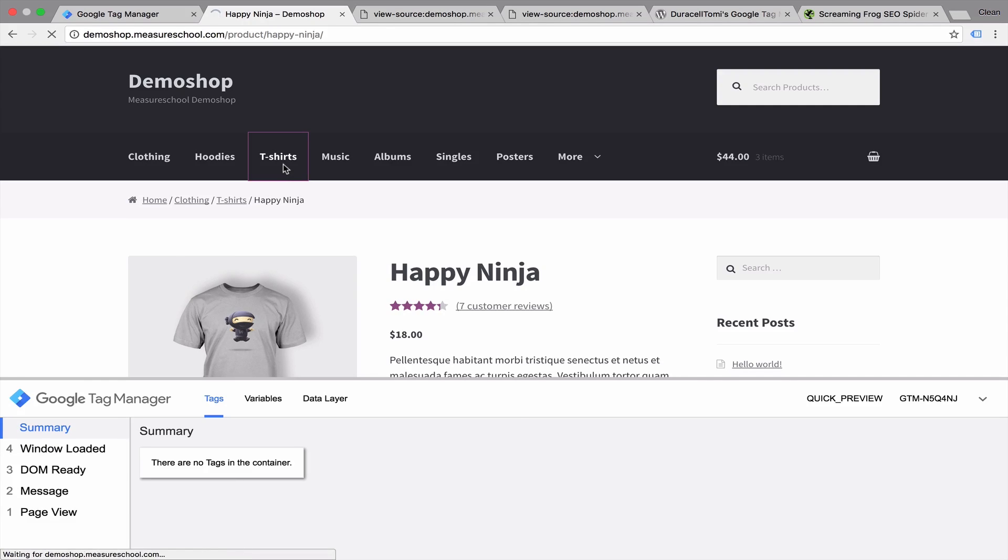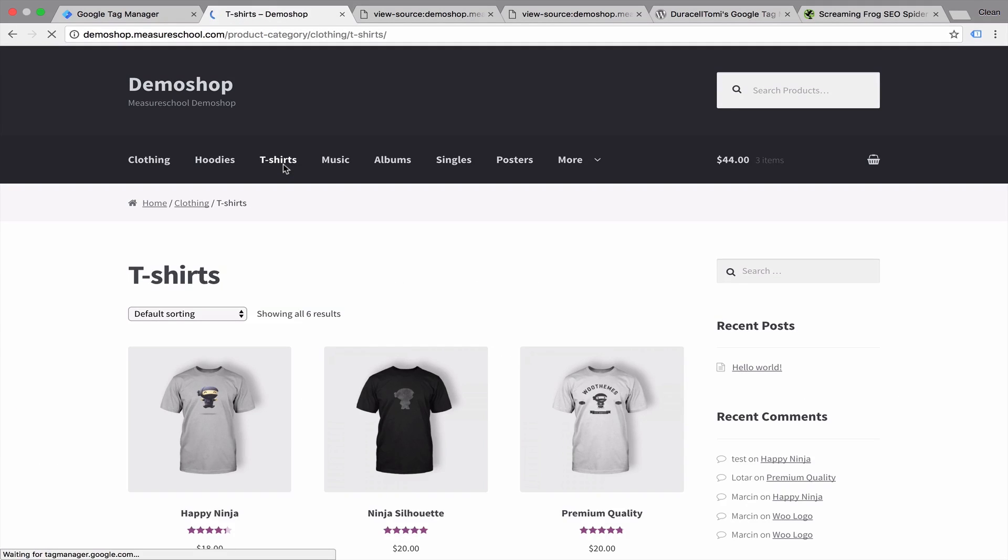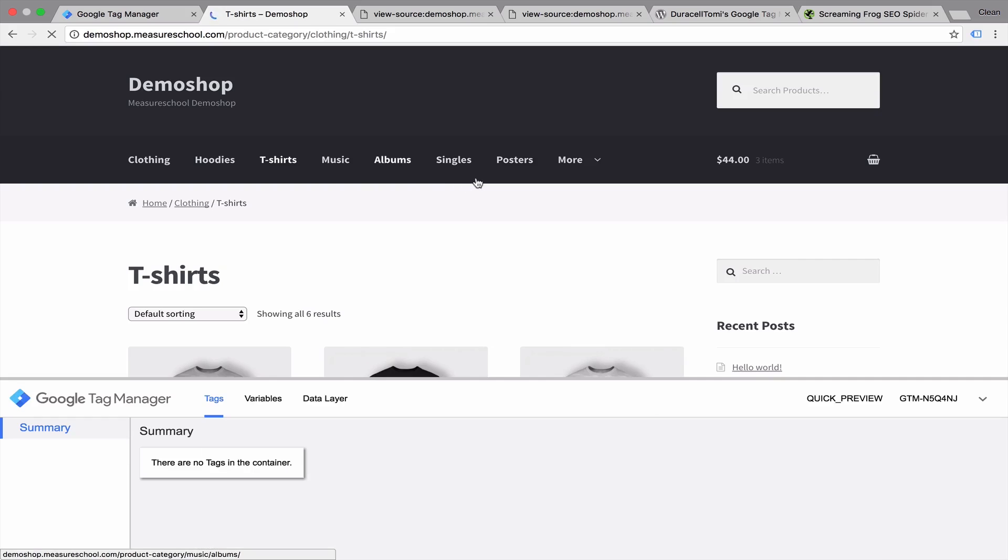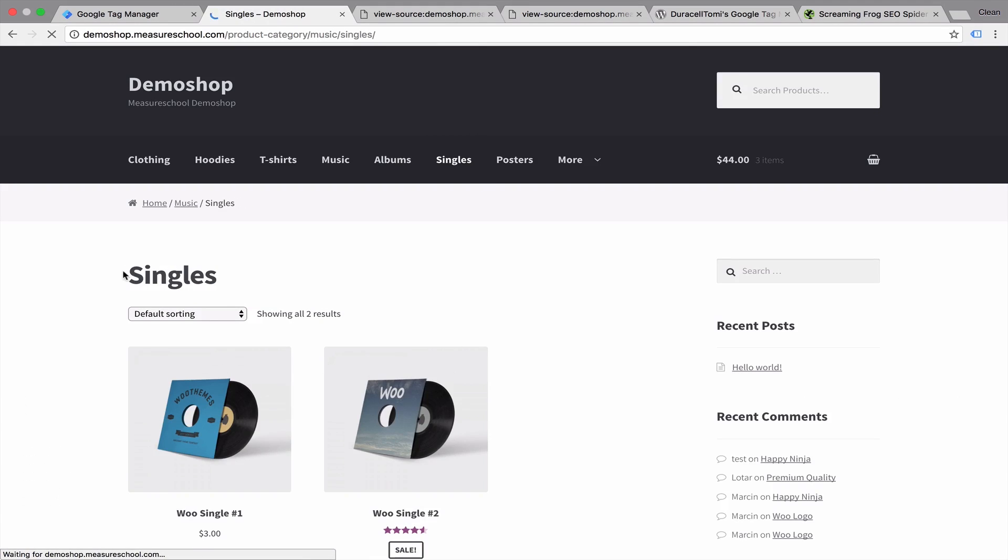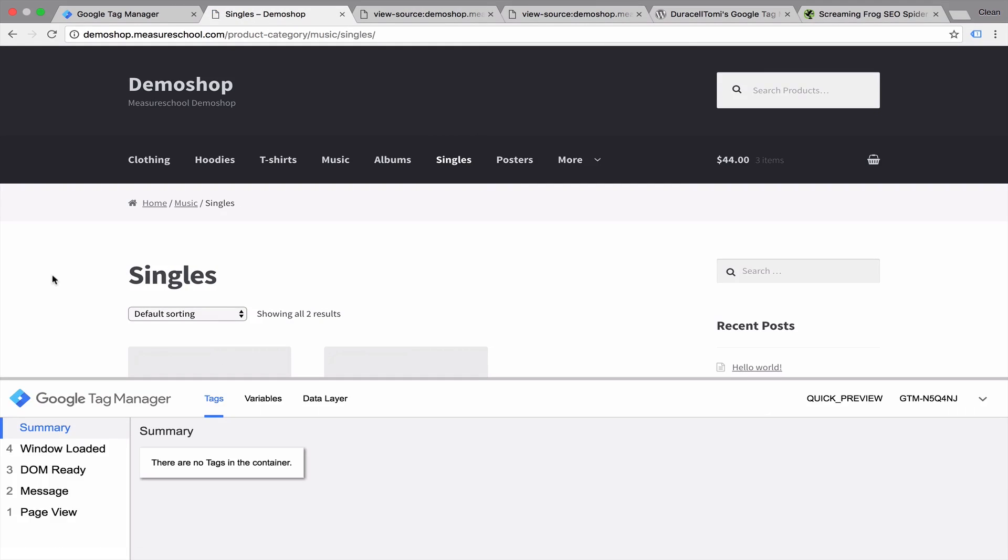Just so that we have visual confirmation, we should see an interface that pops up here. This is our preview and debug console. Once we go through the pages and do a little bit of a spot check, we see every time we go to a new page, our preview and debug mode opens, which hints at that our Google Tag Manager code is installed correctly.